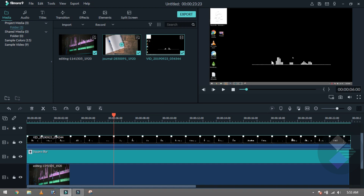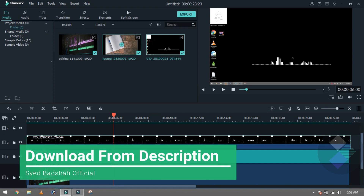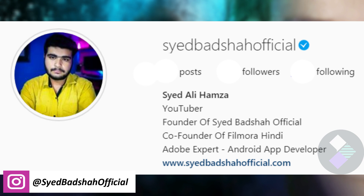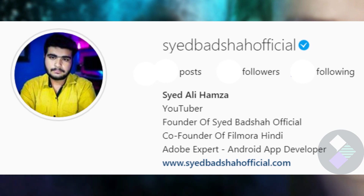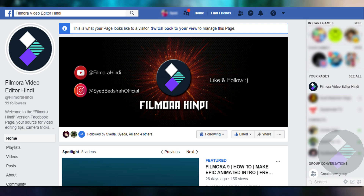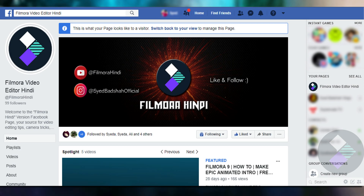These two software links are in the description — you can download them there. Besides, if you follow me on Instagram, I am giving away free software, animations, and visual effects. If you watch our Facebook page and YouTube channel, don't forget to subscribe.